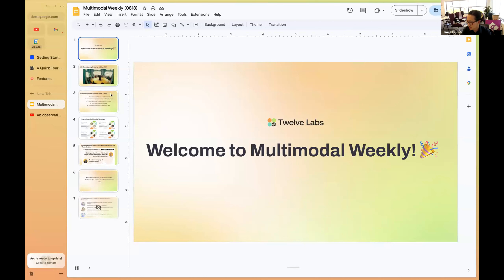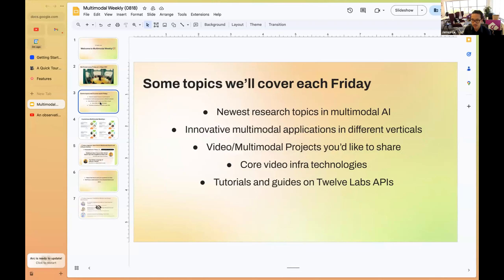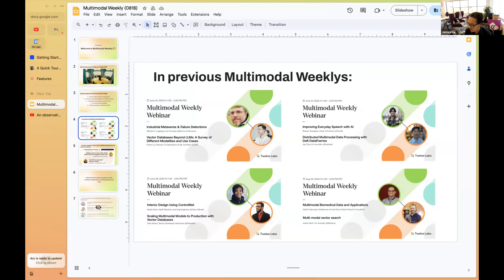Welcome to Multi-Modal, a webinar series hosted by our team at 12 Apps. We meet every Friday at 1:30 PM. Each week we cover topics ranging from research in multimodal AI to interesting applications in different verticals. Since we focus on video, people also talk about video projects, infrastructure technologies, and related work. Past speakers have covered topics from robotics research to vector databases and multimodal data frameworks.